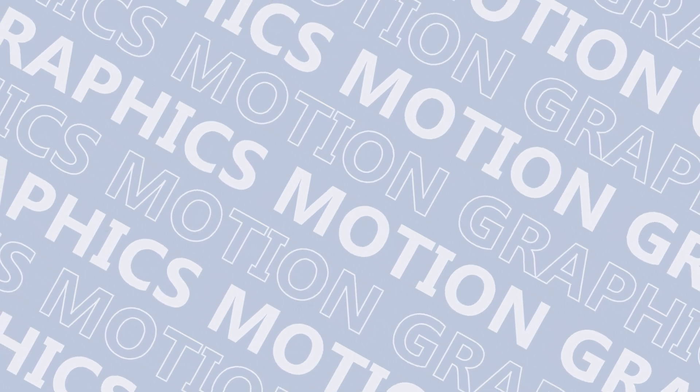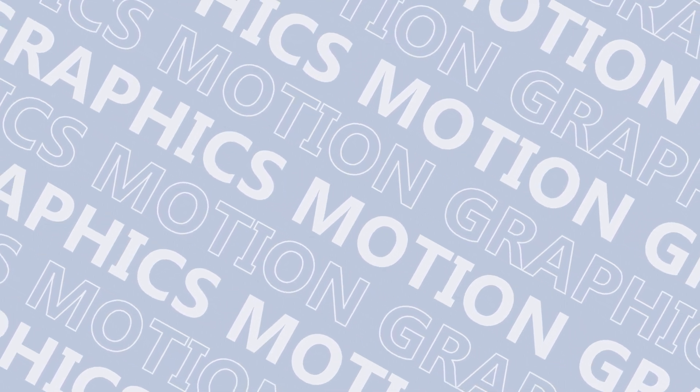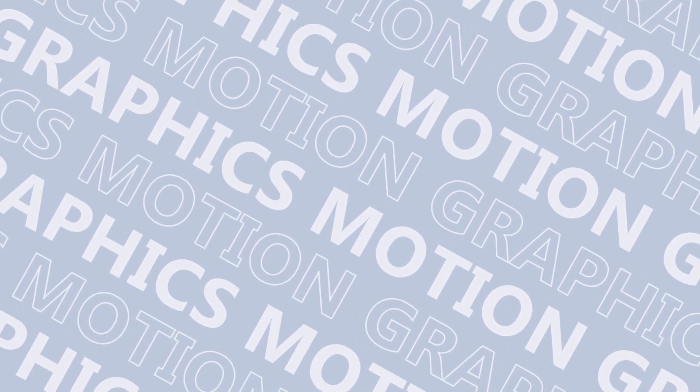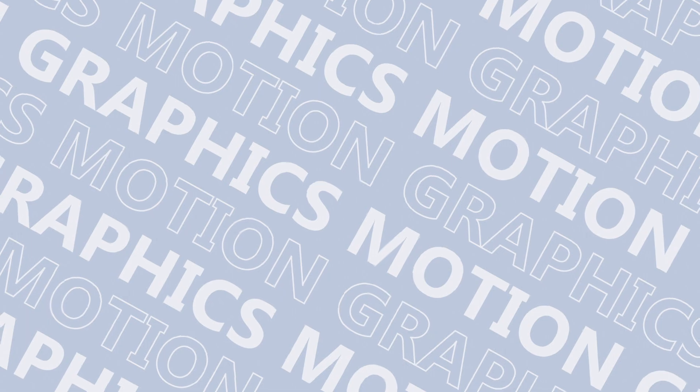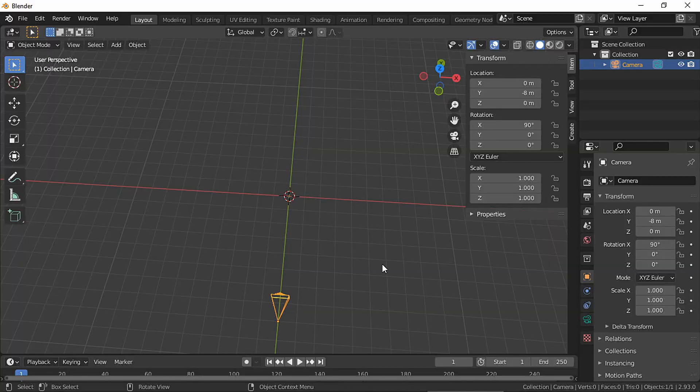Hello everyone, how are you? Today I'll teach you how to make this background looping animation in Blender. Let's begin.